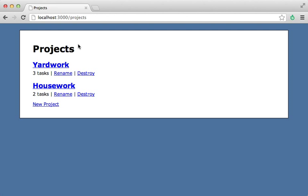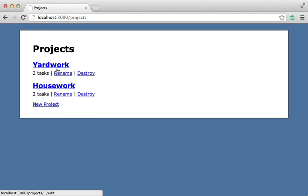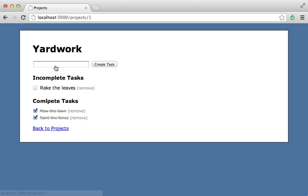However, when we're using TurboLinks, that callback will only be triggered on the initial page load. So if we load this page initially, this doesn't have any checkboxes, so it won't listen to the click event on anything. But when we go to a project, it doesn't trigger that DOM ready event since we're technically still on the same HTML document. This is why checking a box here does not end up doing anything.